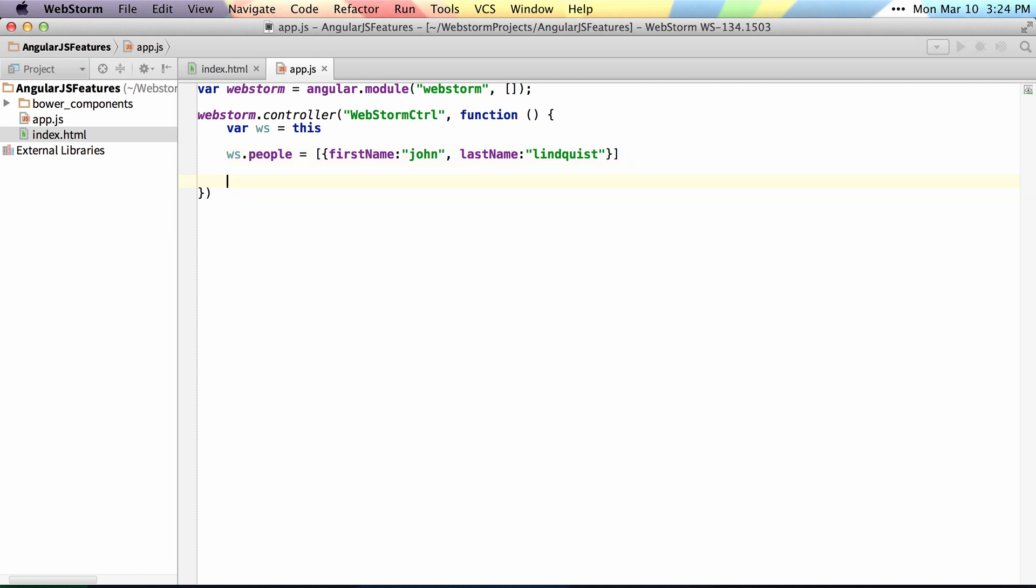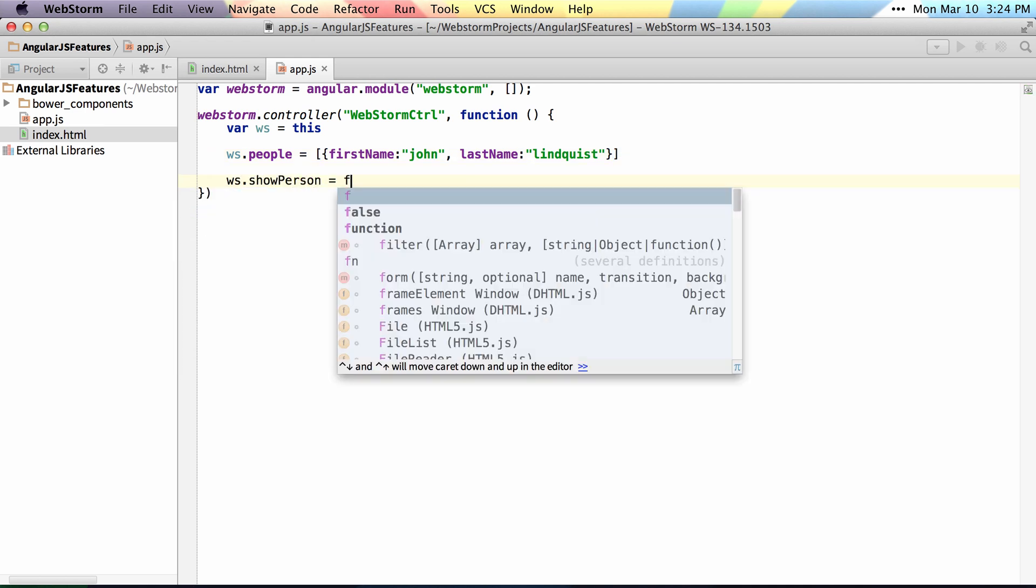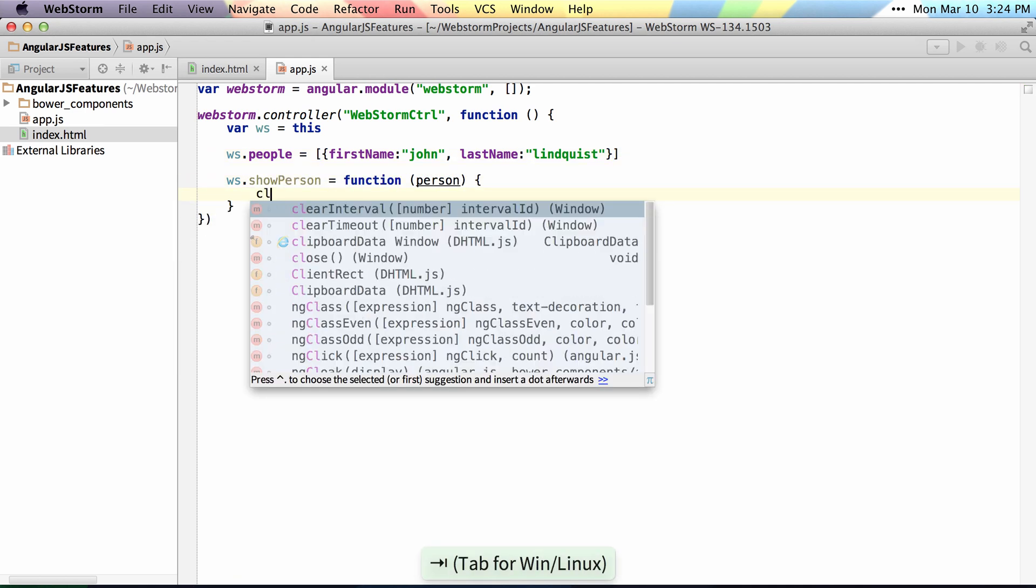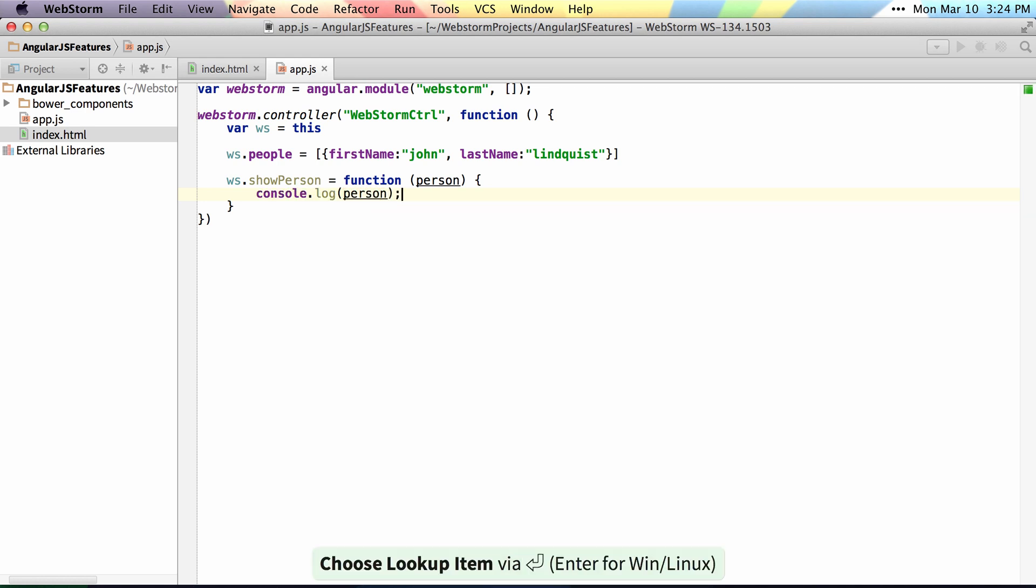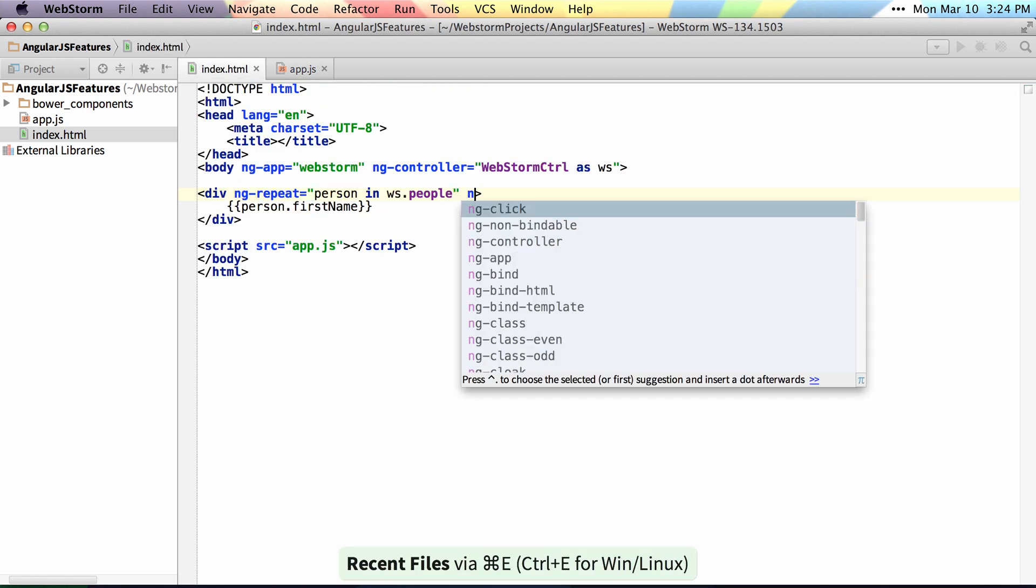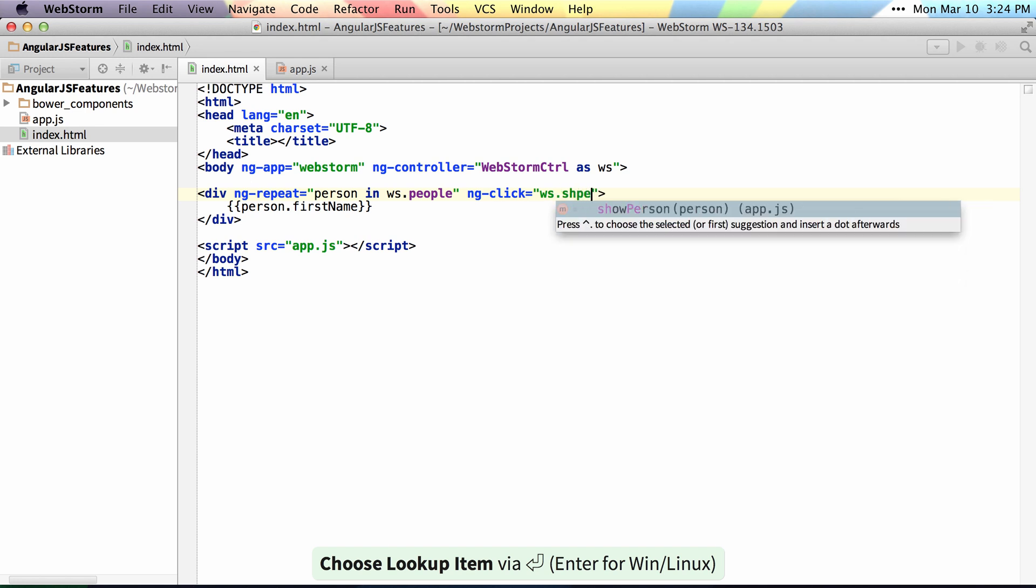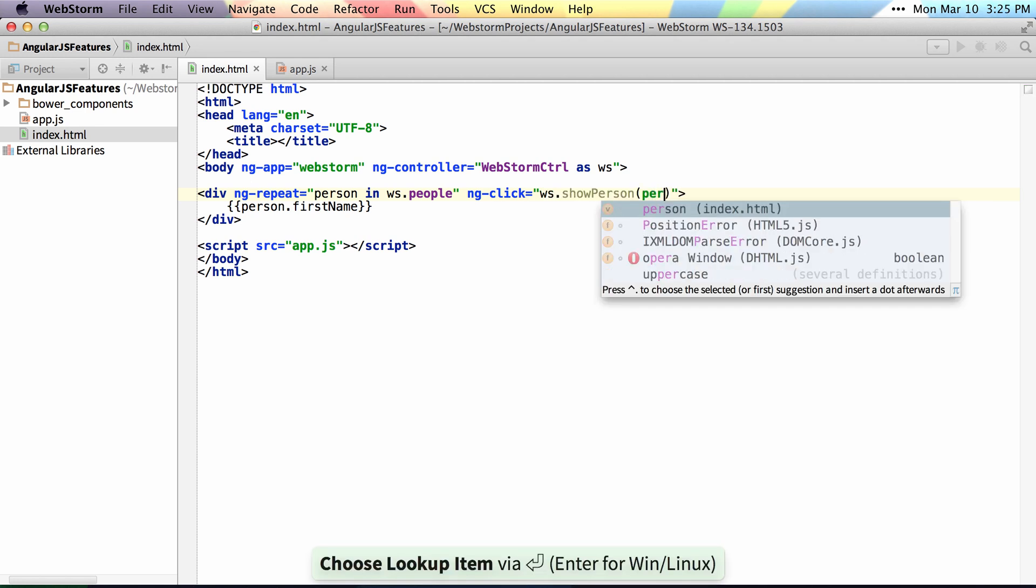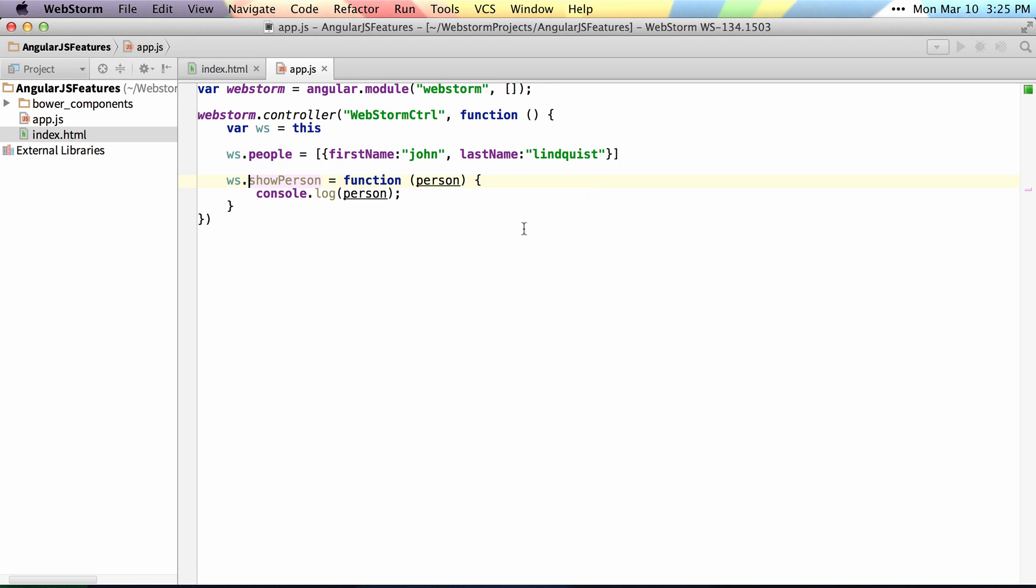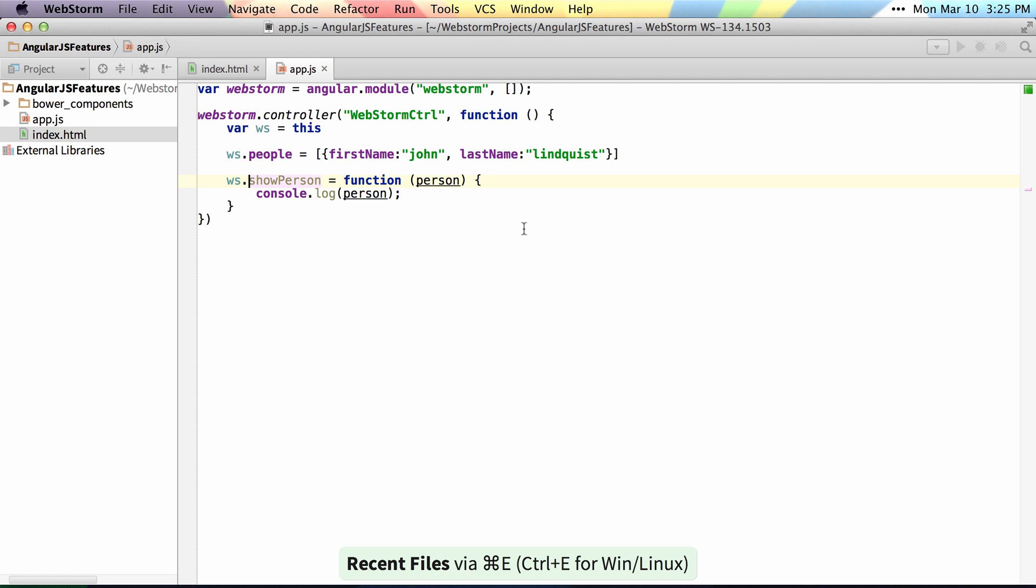Another cool thing is if I set up something like show person and I pass in a person and I log out the person, I can actually access that inside of ng-click so I can say ws show person and get that as autocomplete and then pass in the person. I can see that these reference each other and again I can navigate to show person and even jump back to where it's defined by doing a show usages.